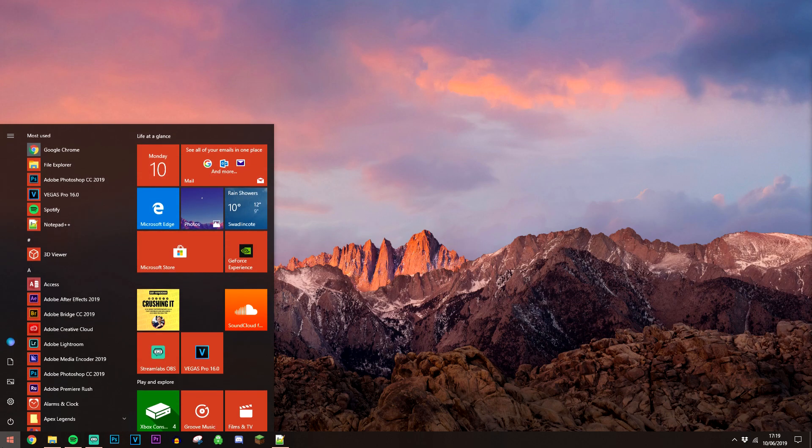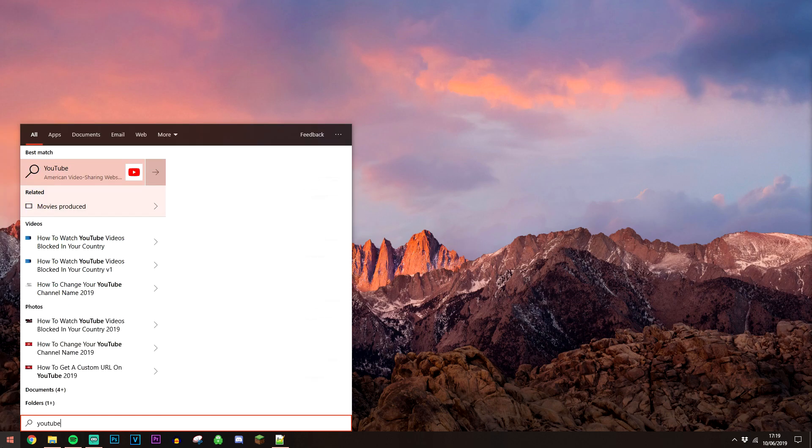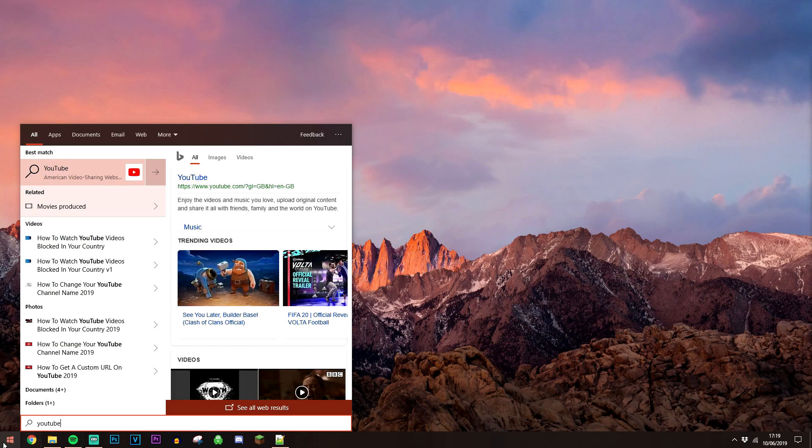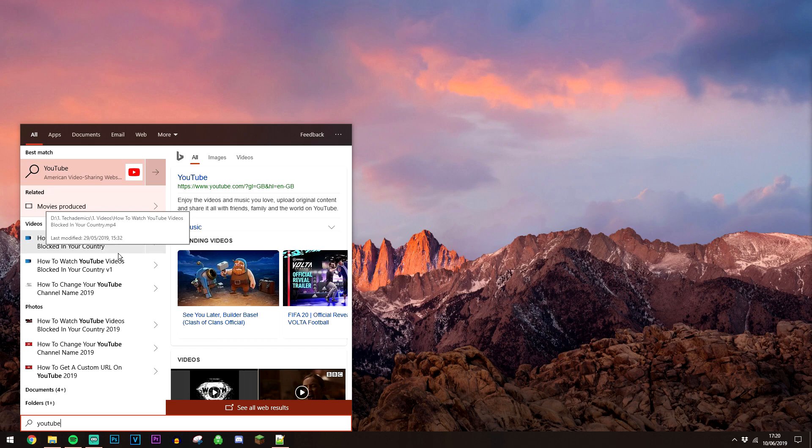By indexing every single file on our PC, it means we can easily make a search result in the search bar, and it's going to look through every single file on our computer, which it should have been like that in the first place.